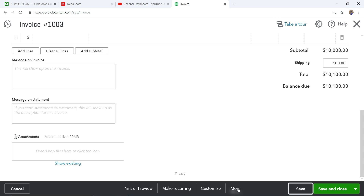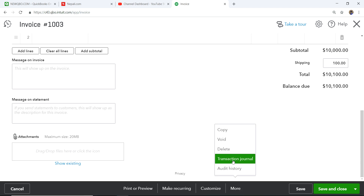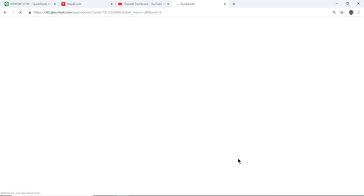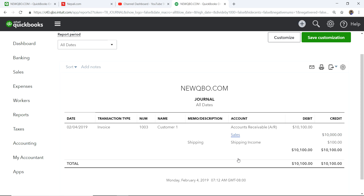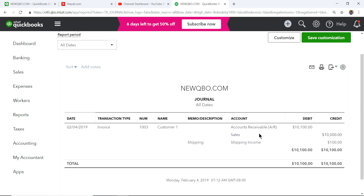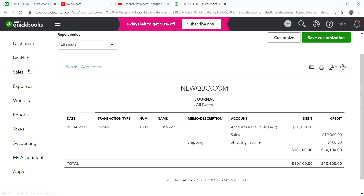To see how this records in QuickBooks, click More and then Transaction Journal. You can see Accounts Receivable is $10,100, Sales Income is $10,000, and Shipping Income is $100. That's how the shipping amount is recorded as a separate income line.